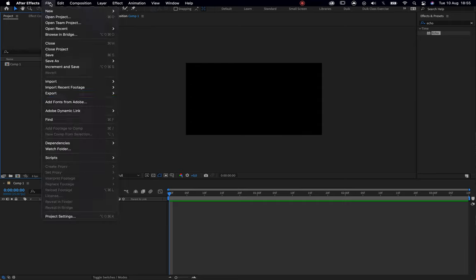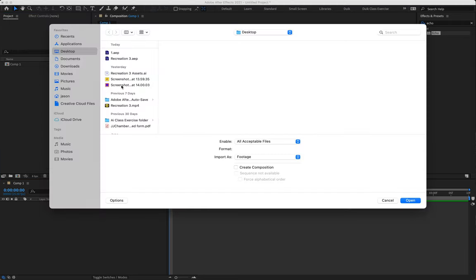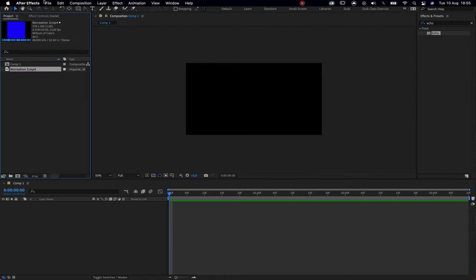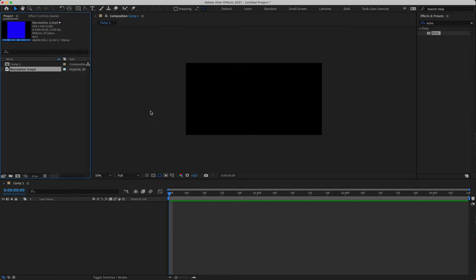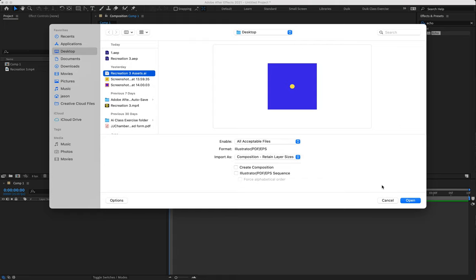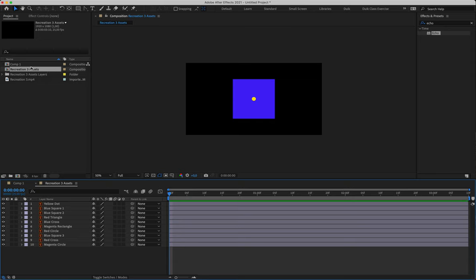Then we're going to bring in our reference footage — file, import, file — and grab our reference footage, which we can download from our Canvas page. We're also going to bring in our Illustrator file that we made for our assets, remembering to change import as from footage to composition, retain layer sizes. Then we can double-click on the comp that opens, and we are now looking at our layers.